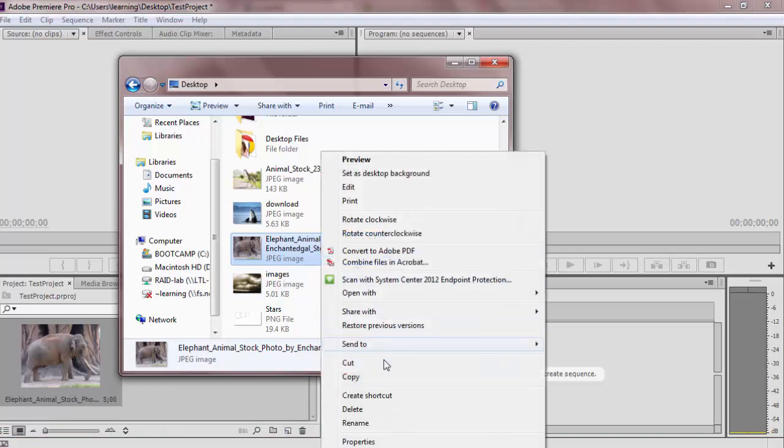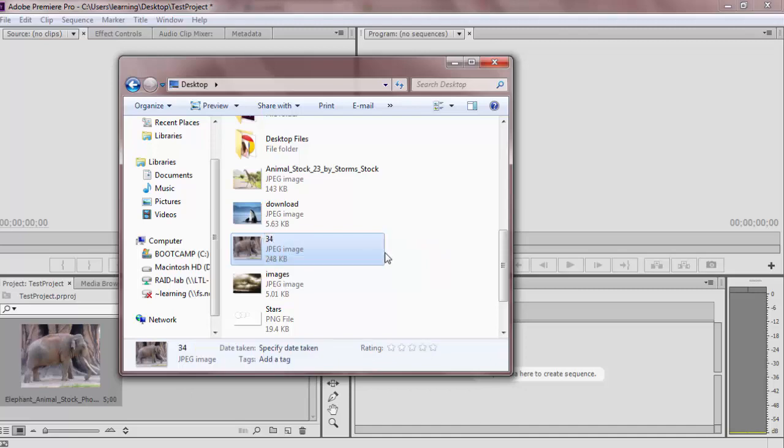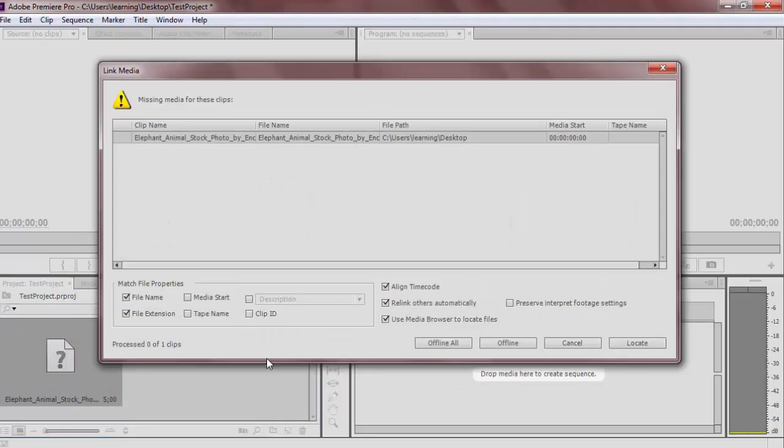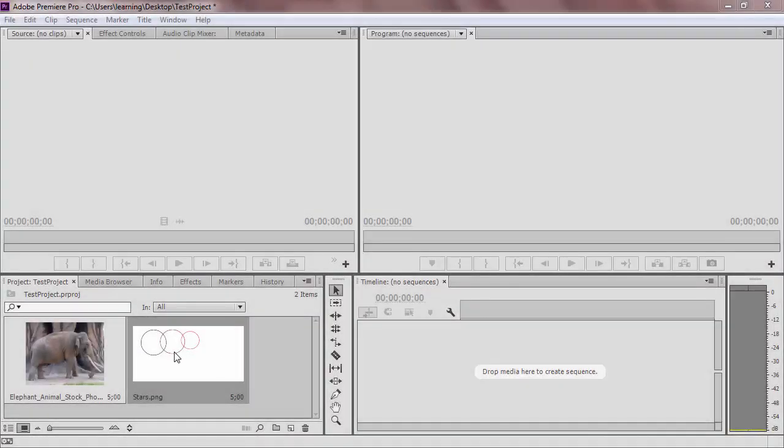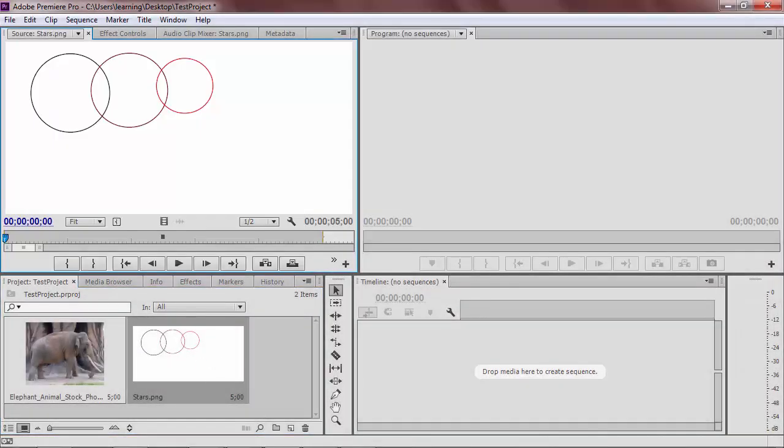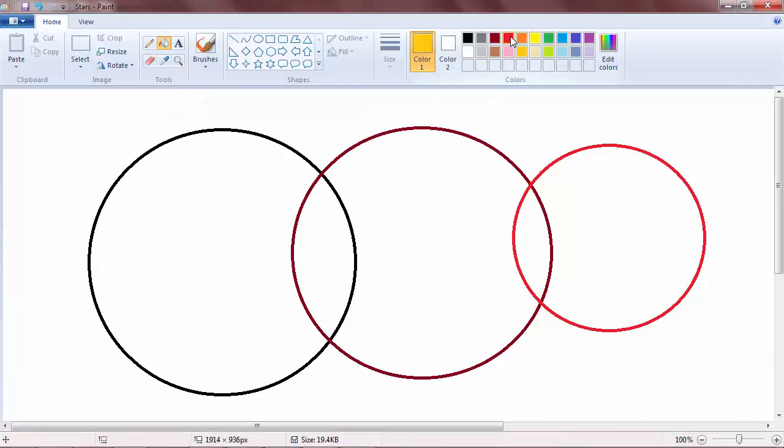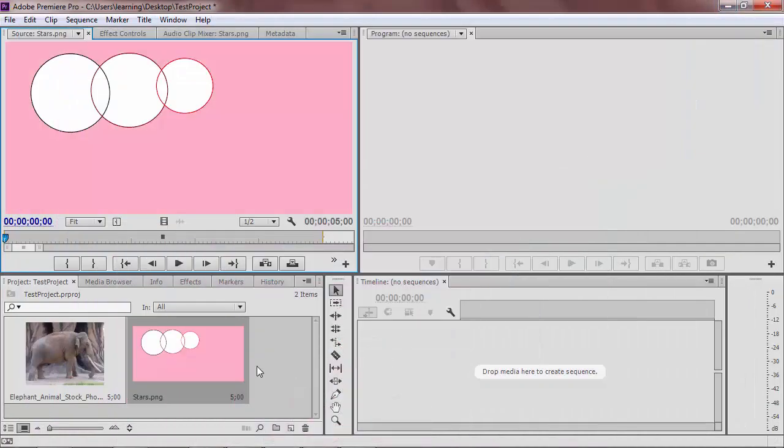This means if you change the name of the file you have outside of Premiere, Premiere will not be able to recognize it. Additionally, if you import the media and then somehow alter the file outside of Premiere, the file will also change in Premiere.